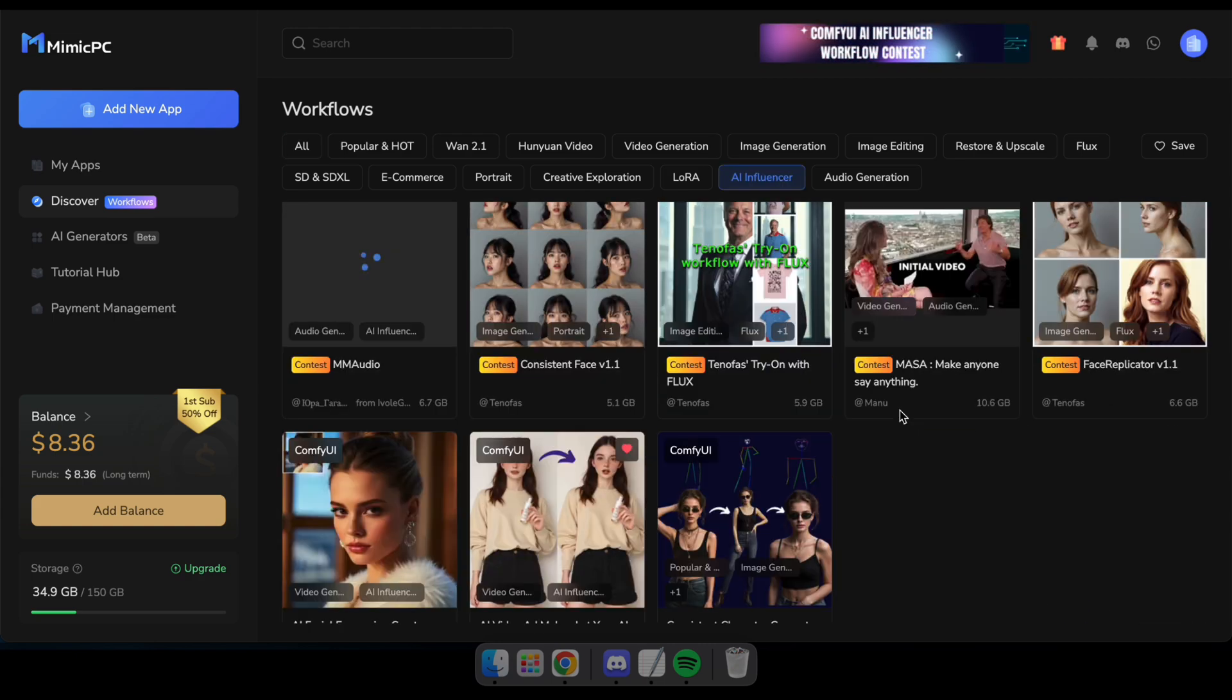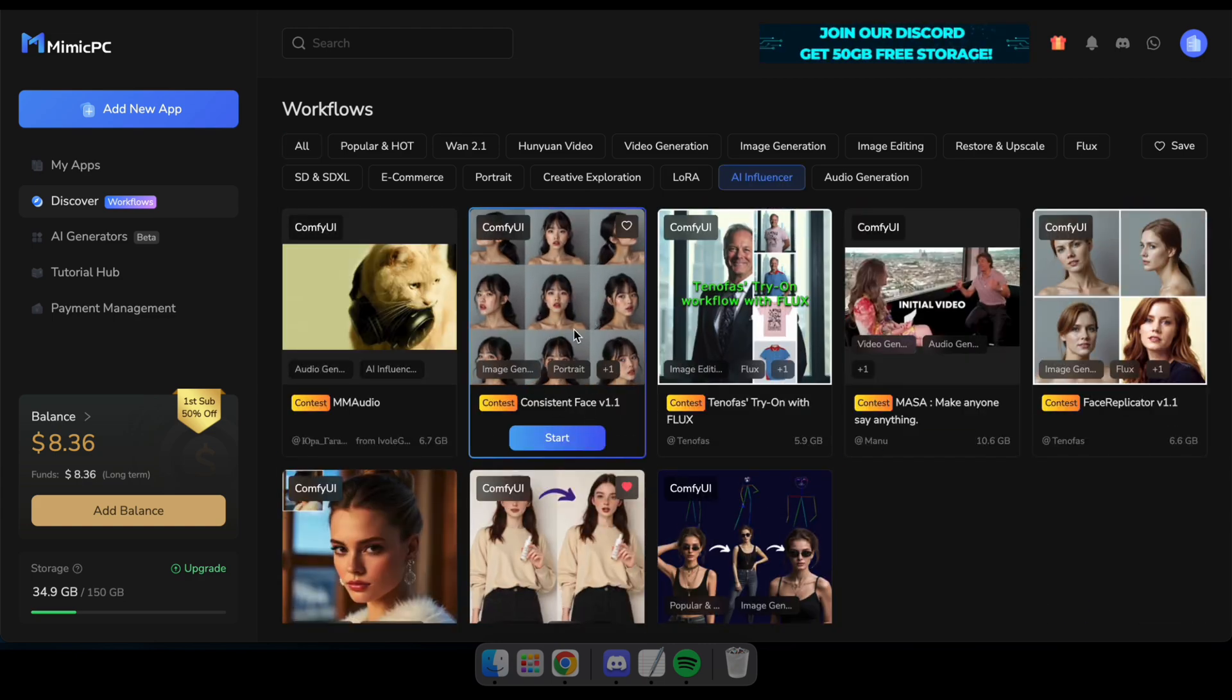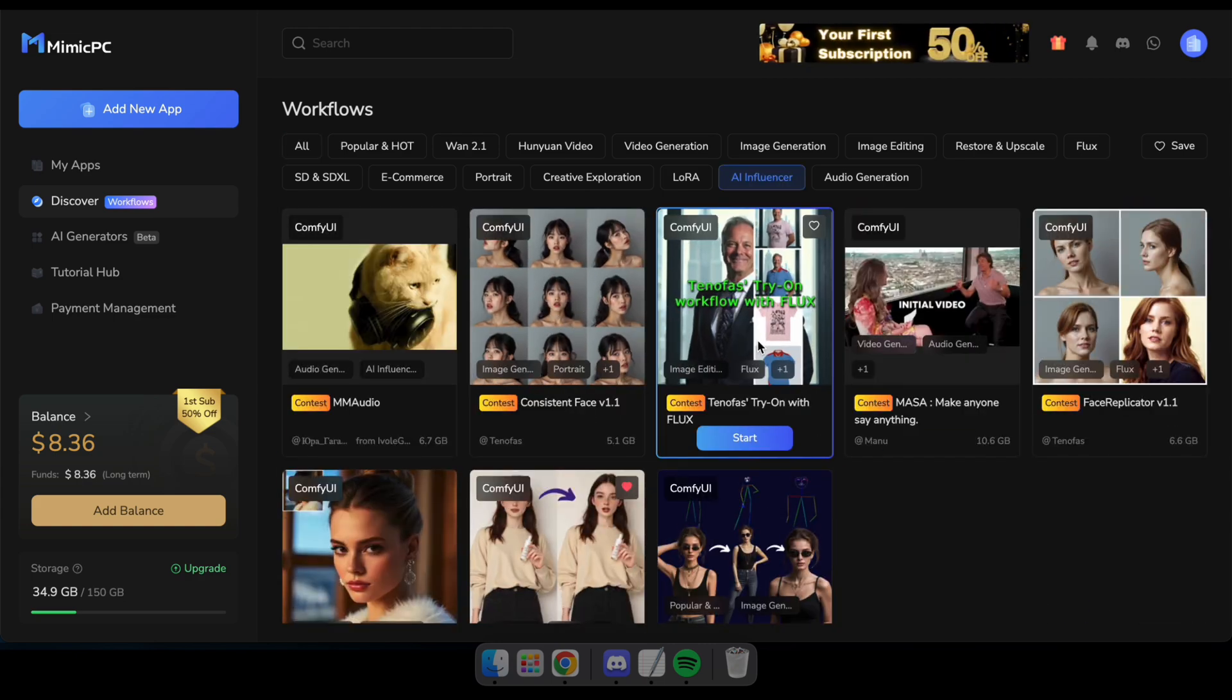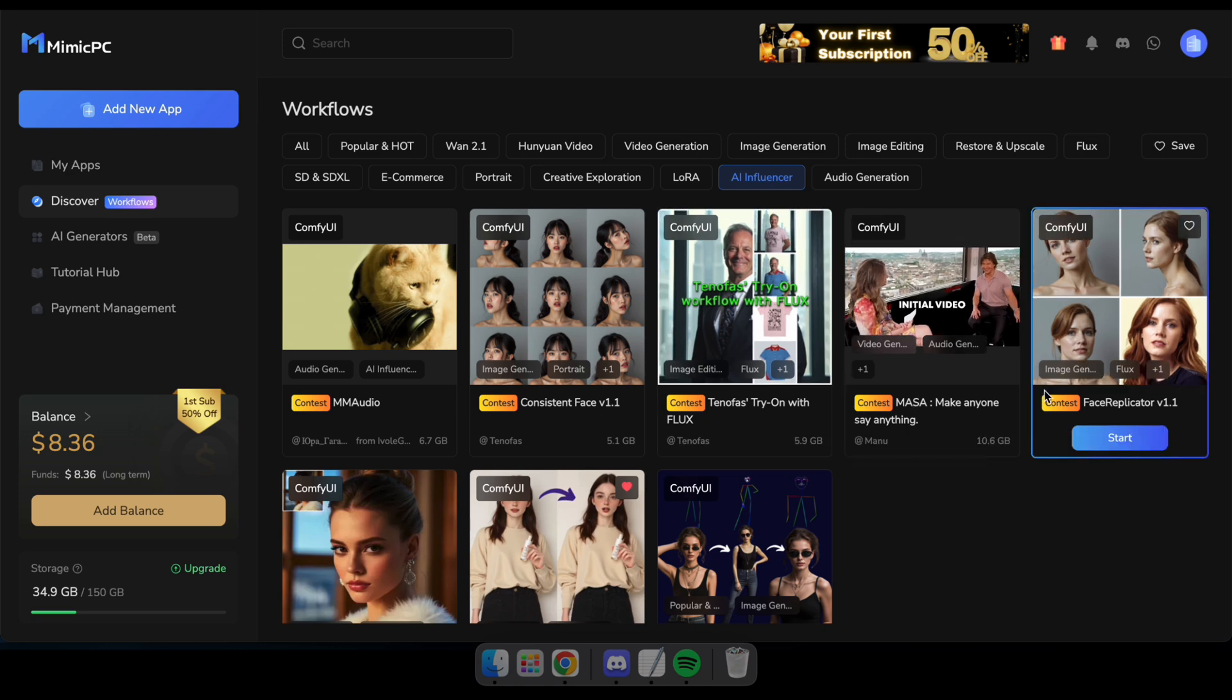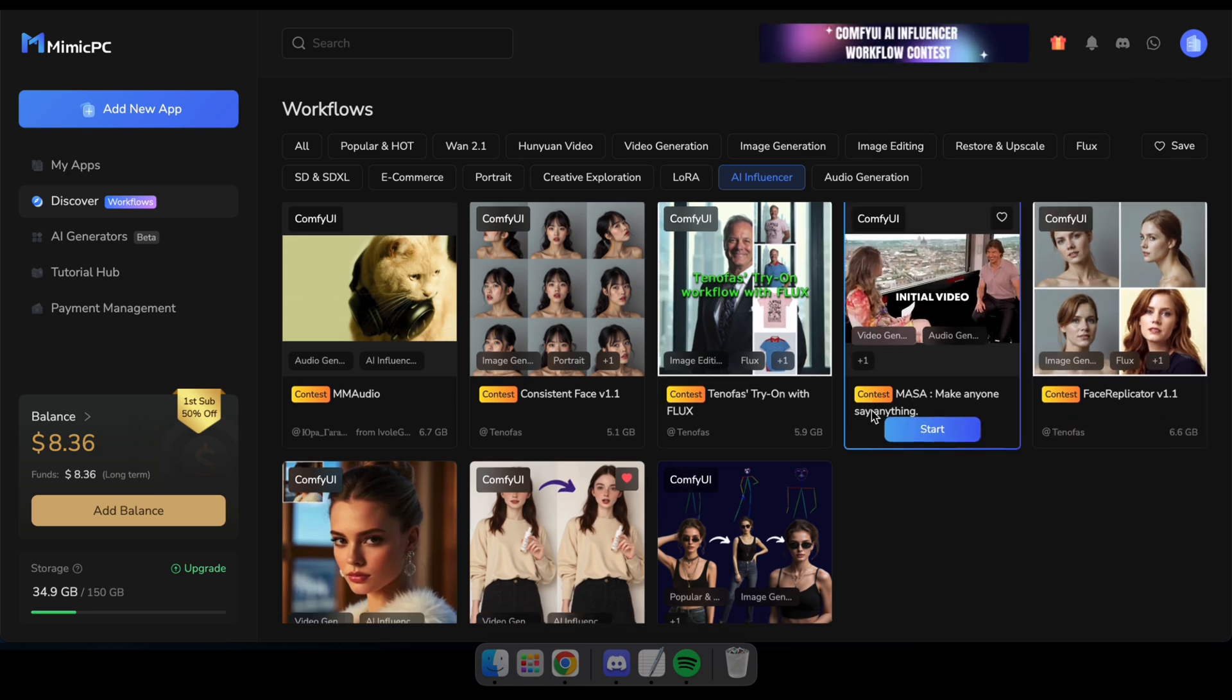Here you'll find several Comfy UI workflows that you can use to generate AI influencers, create videos, perform lip syncs, and much more.